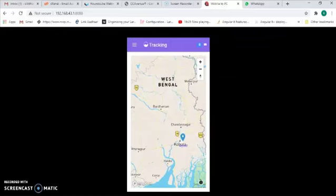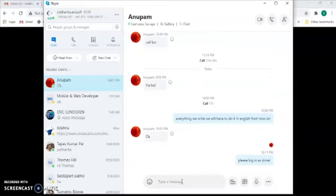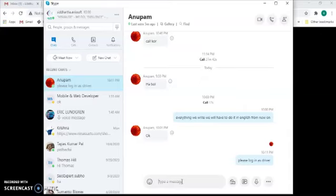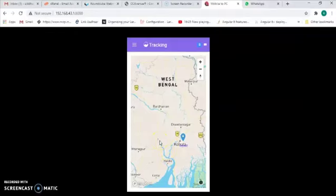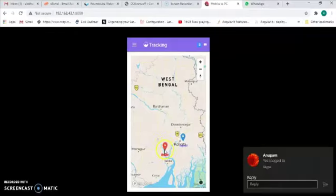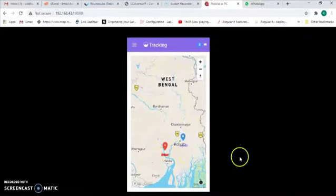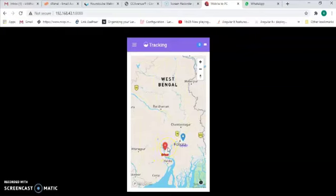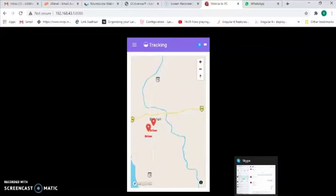I am connected with my friend through Skype and I've asked him to log in as a driver. Once he logs in, I will be able to see him on the map. You can see he has logged in and a red marker has appeared. The red marker labeled 'driver' shows his location — he is in Haura. There are actually two drivers shown there.